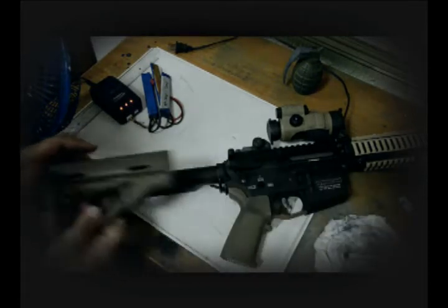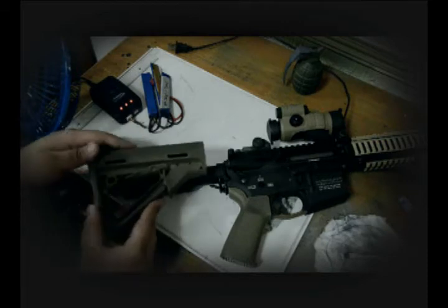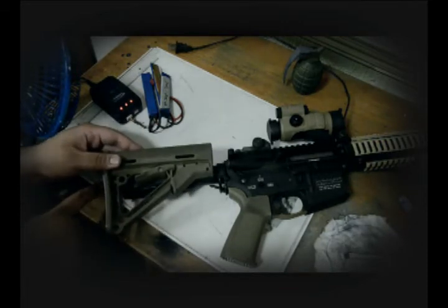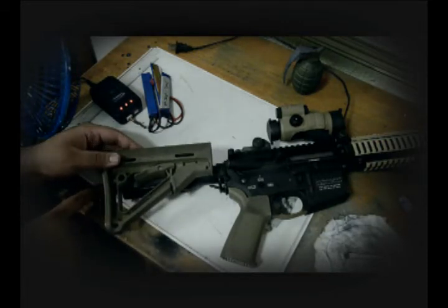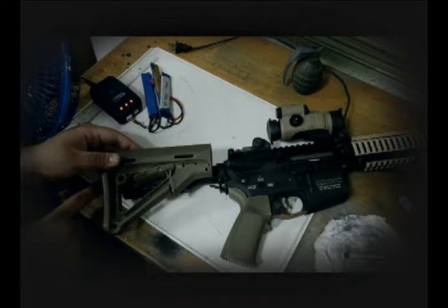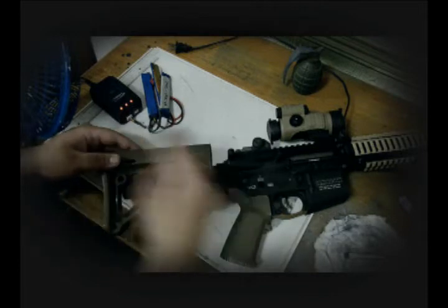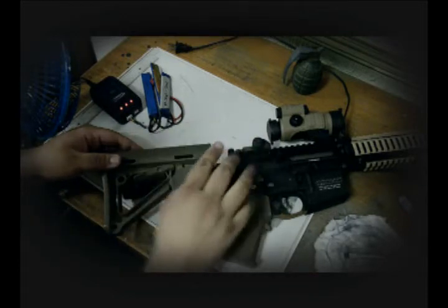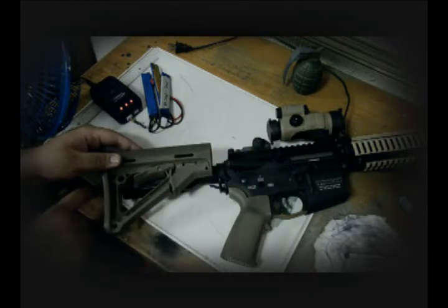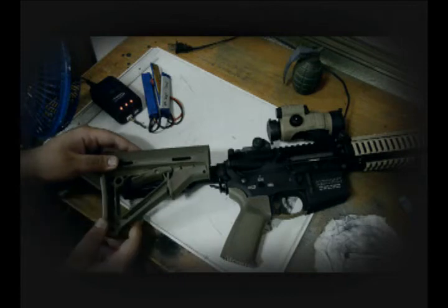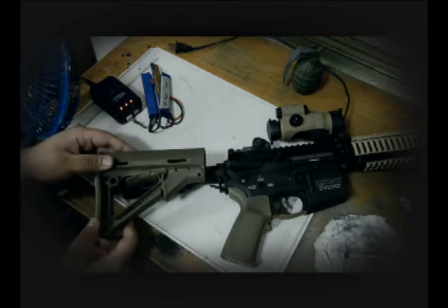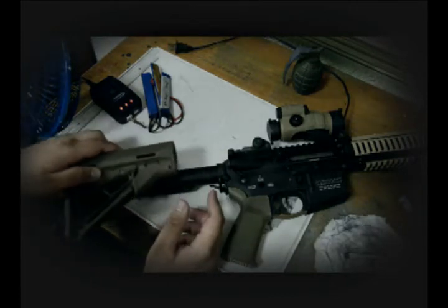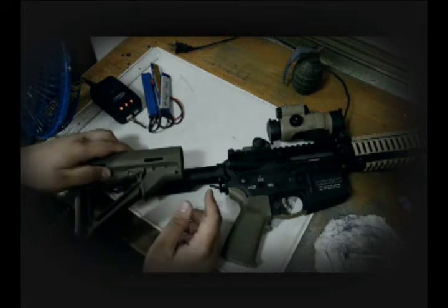So if you try to push the buttstock all the way forward, you will see that at the first position, the lowest position it can get, it tends to get stuck.